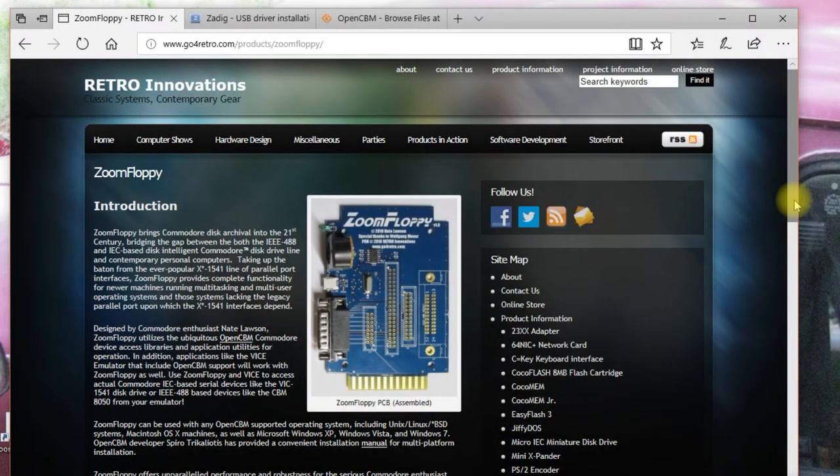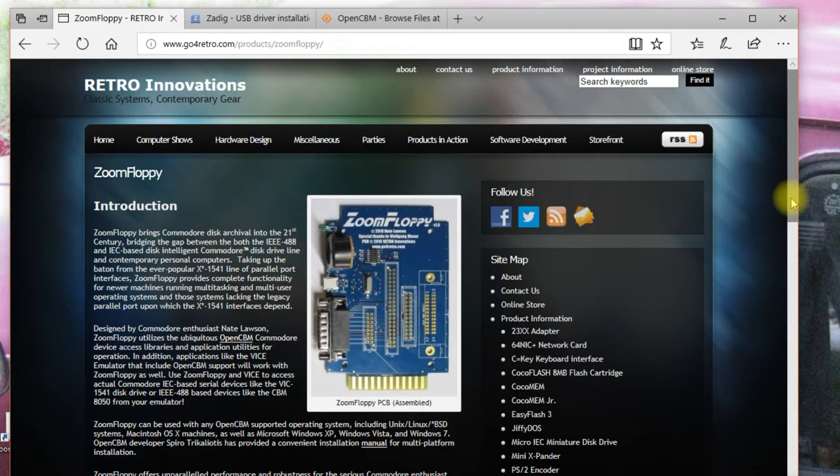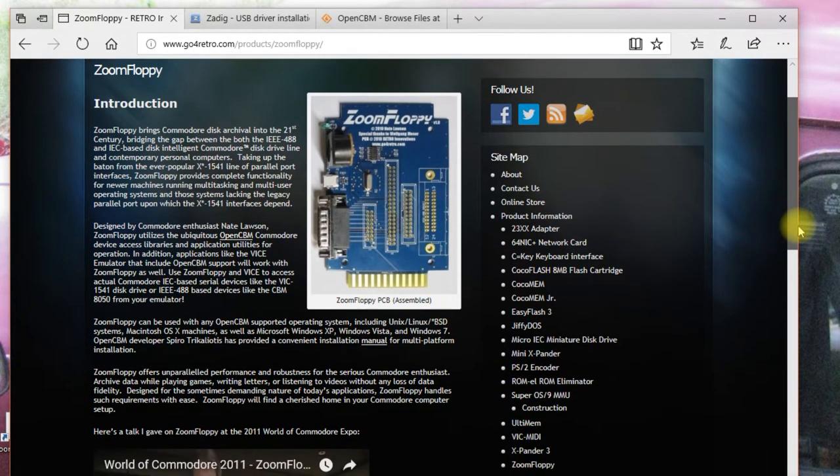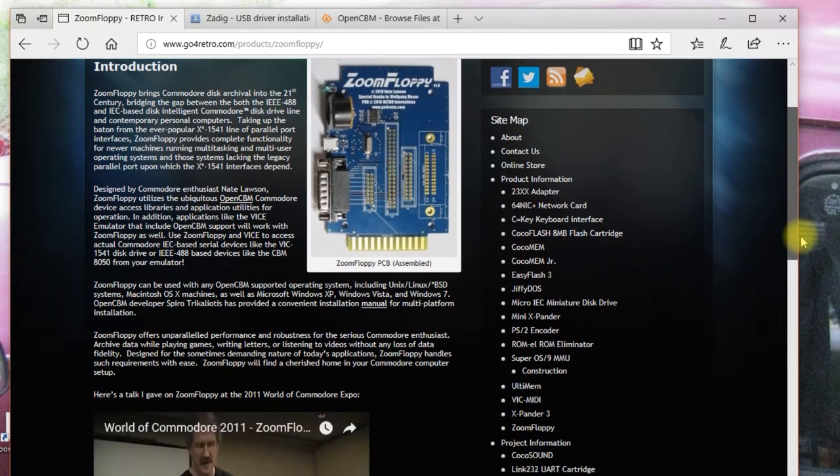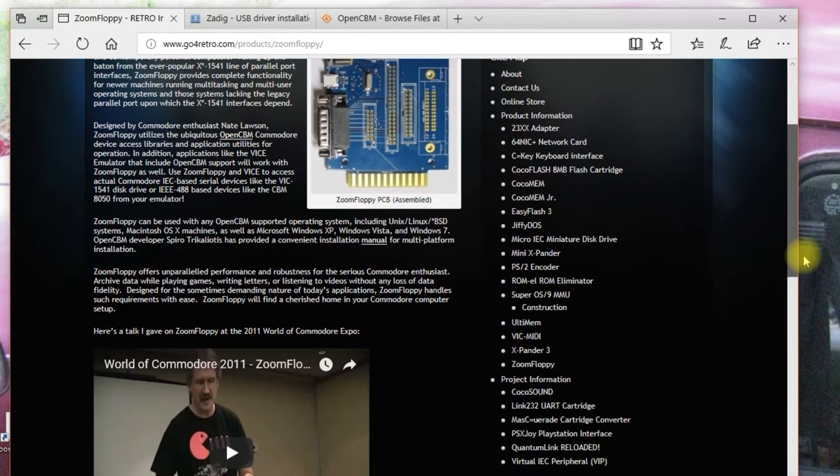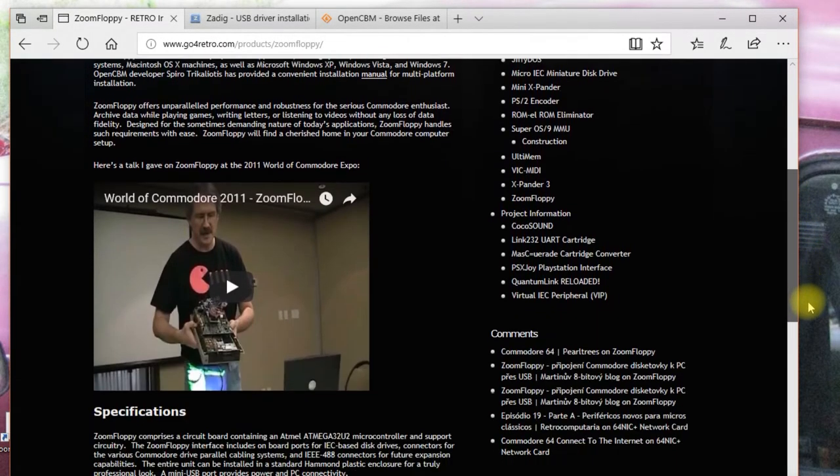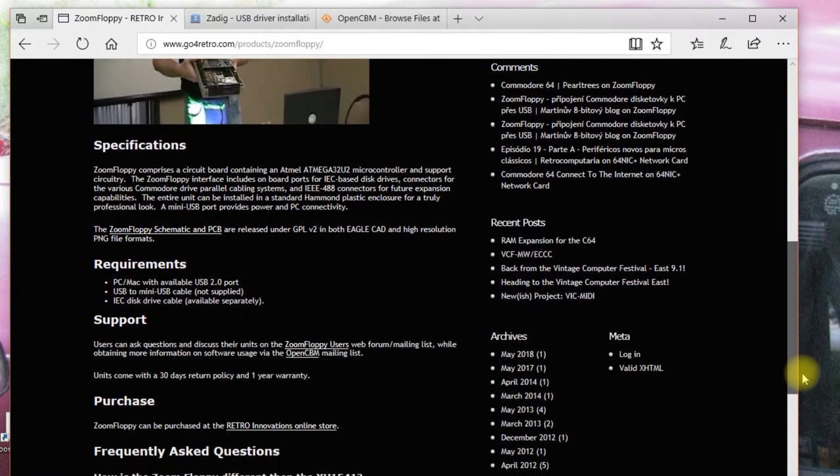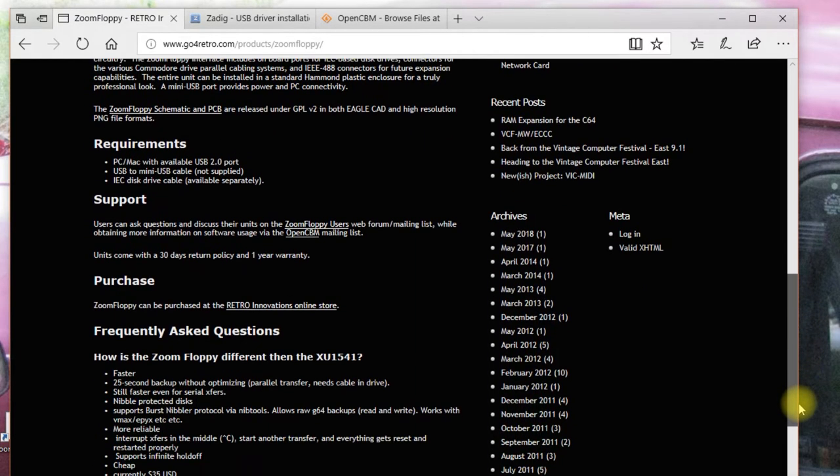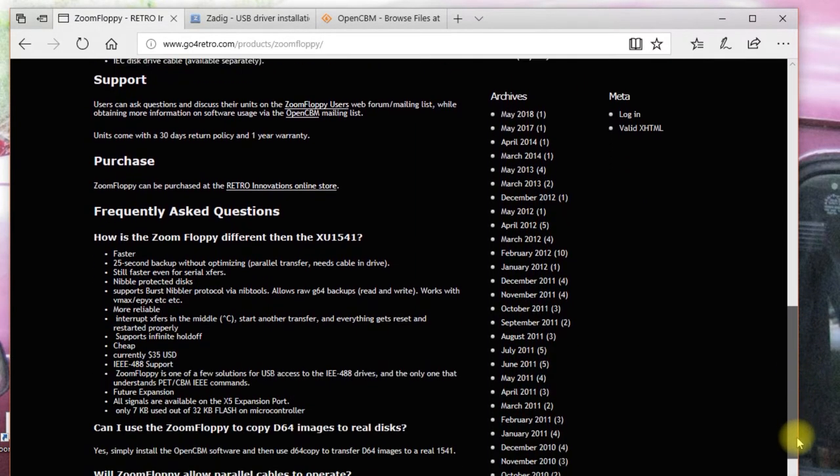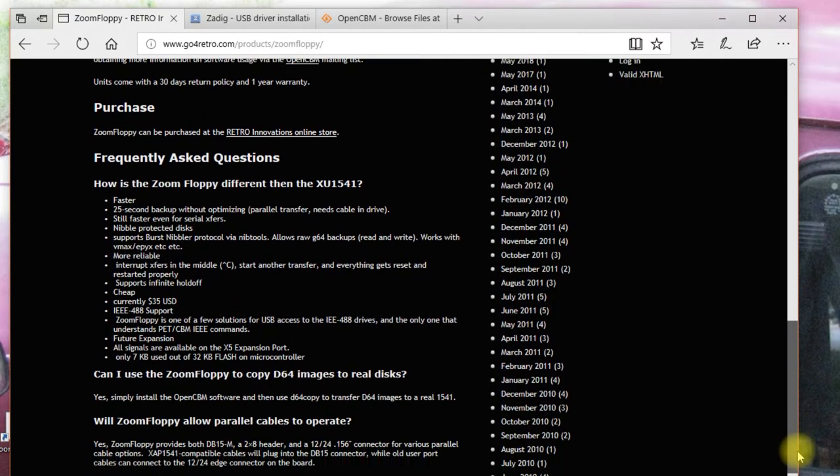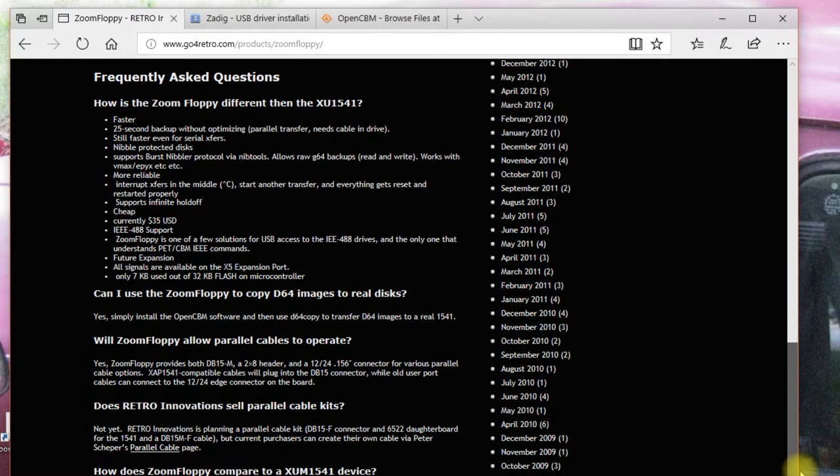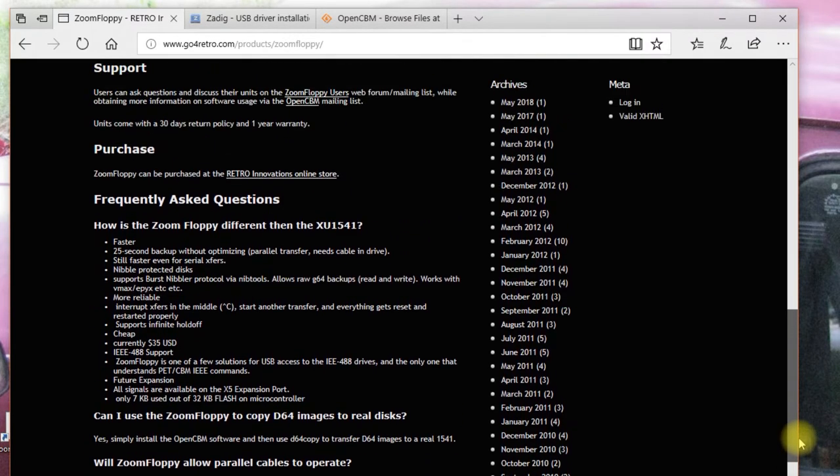As I mentioned, I got my zoom floppy from Retro Innovations at www.go4retro.com. Here is the web page. I will put the link down below. There's more information here as well as a video they have, the specifications, and some more information about it. So I would recommend looking at this page.